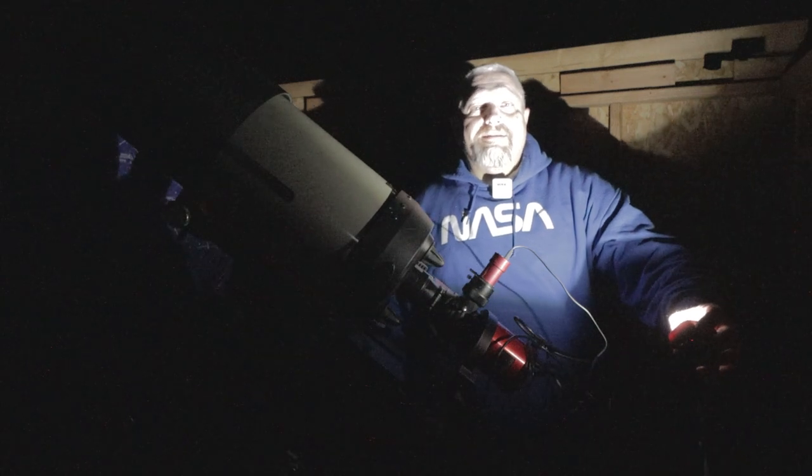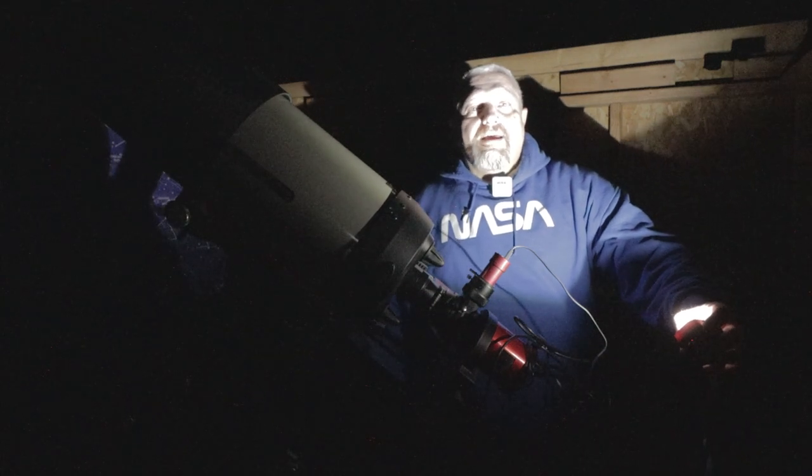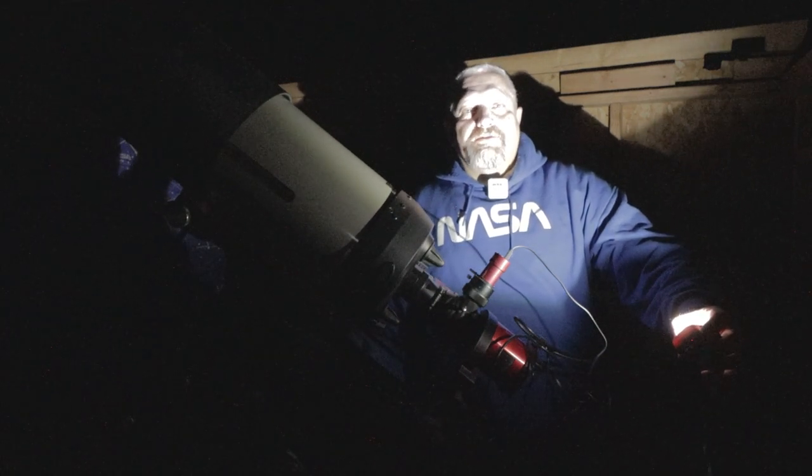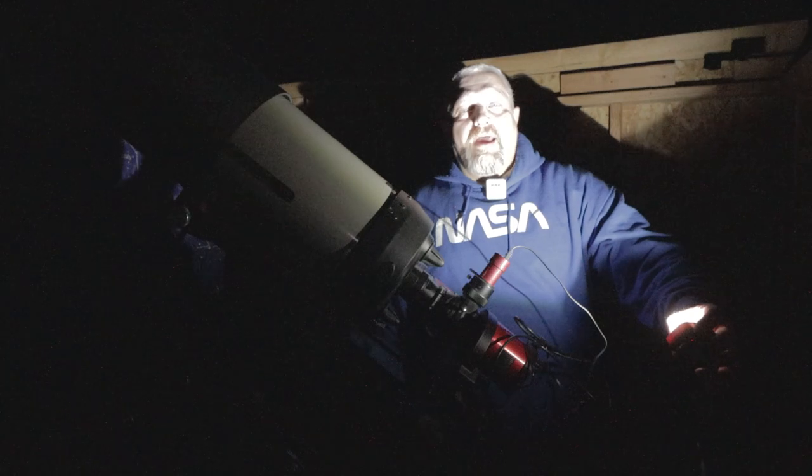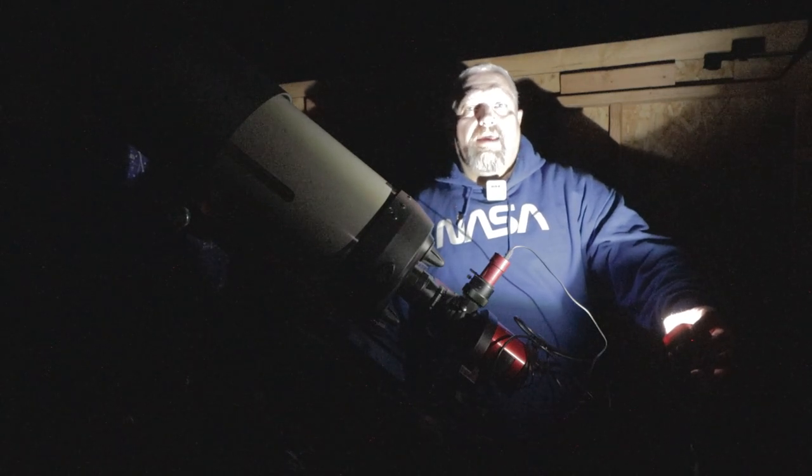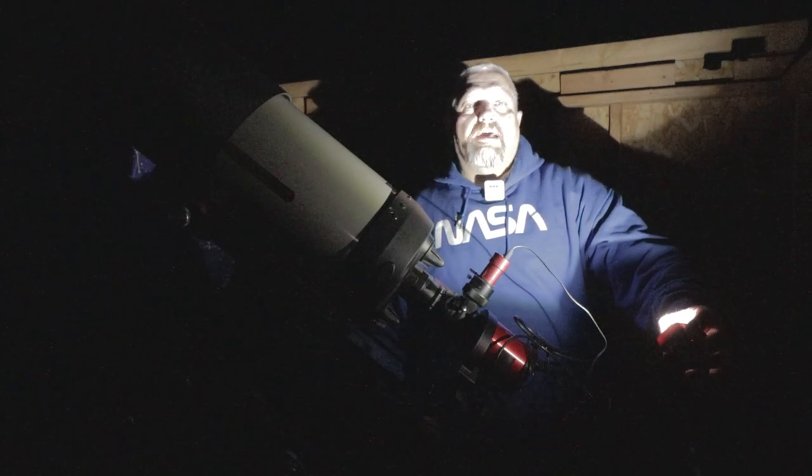Hello this is Joe and welcome back to the channel. It's super dark tonight, there's no moon and we're going to be doing some Antlia filter tests.